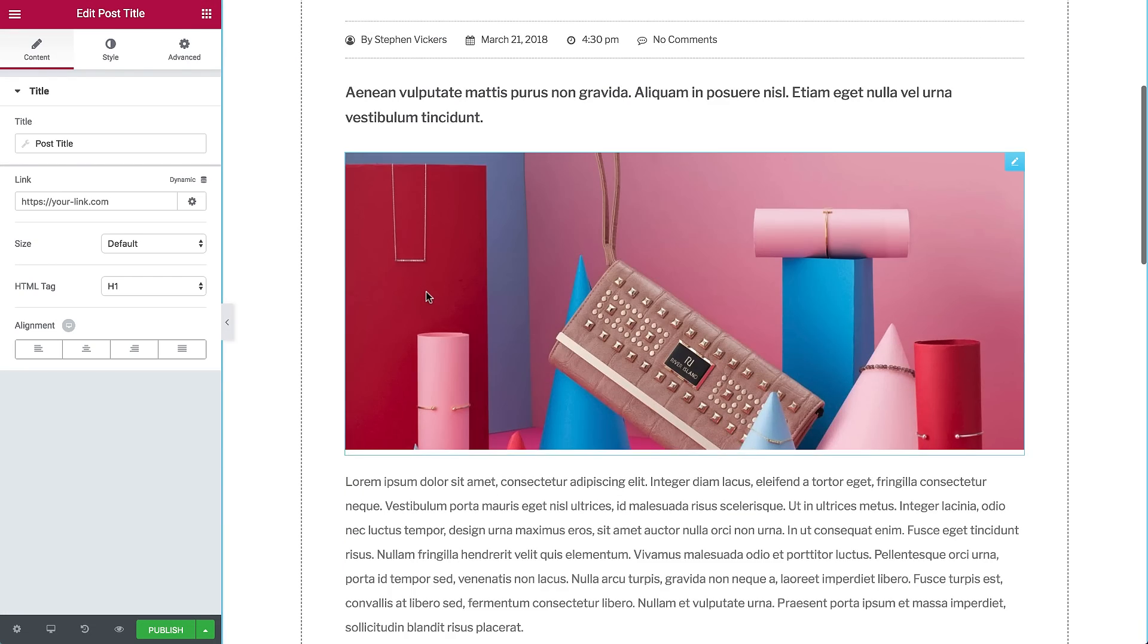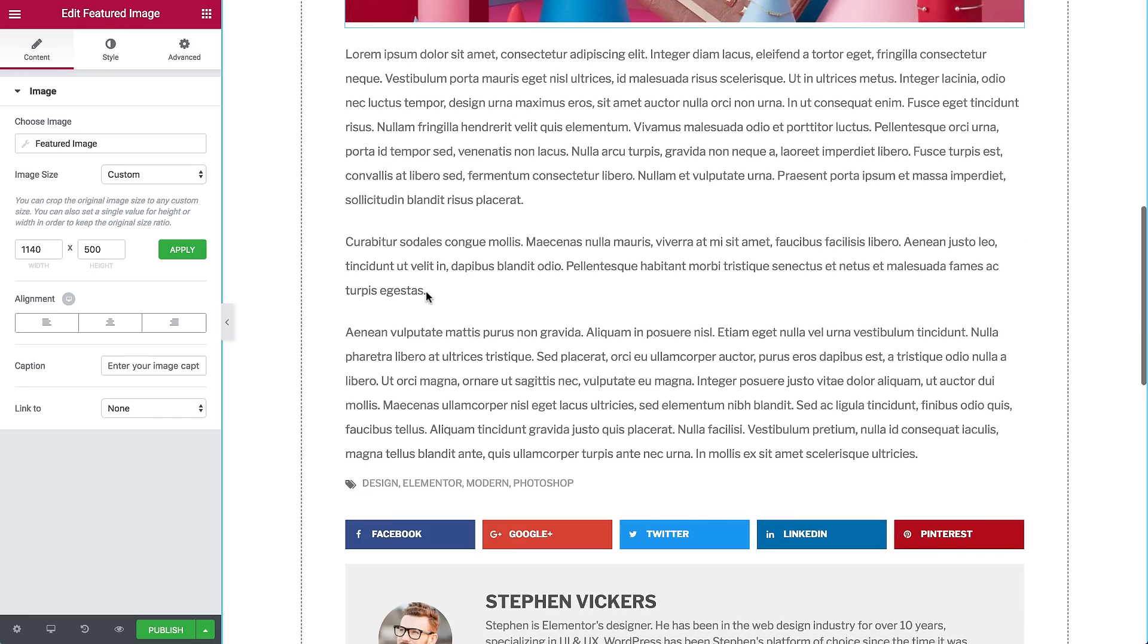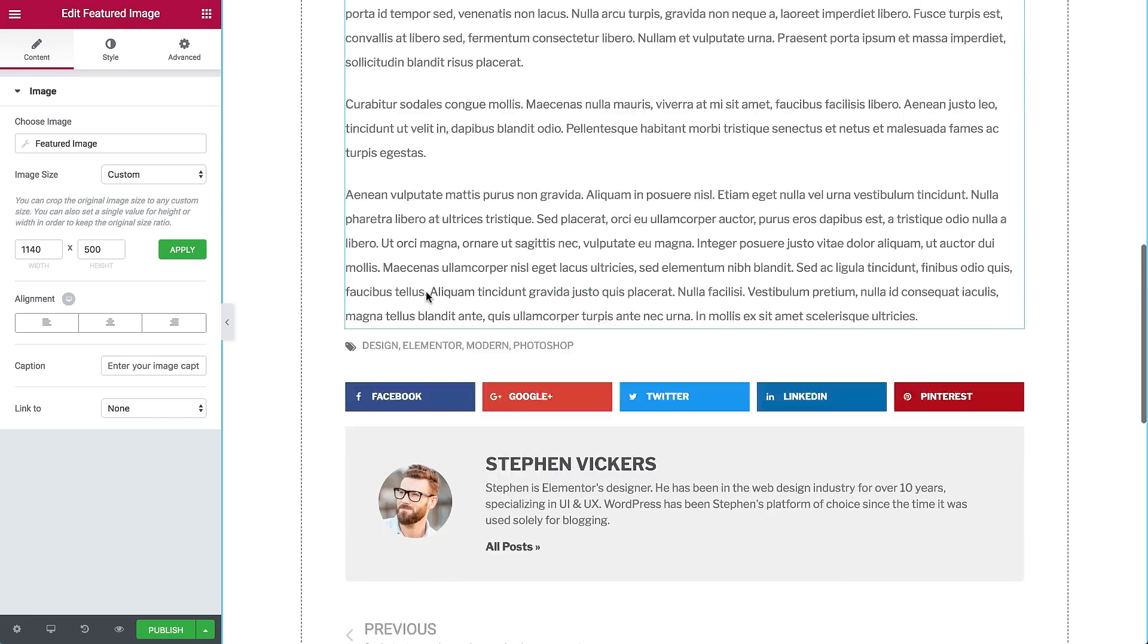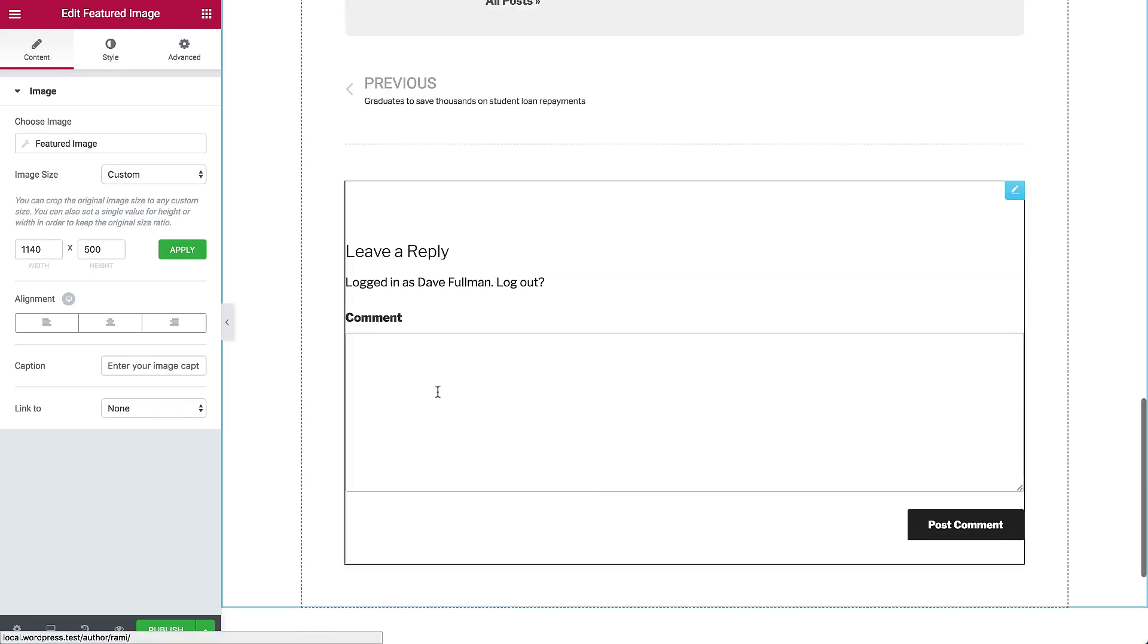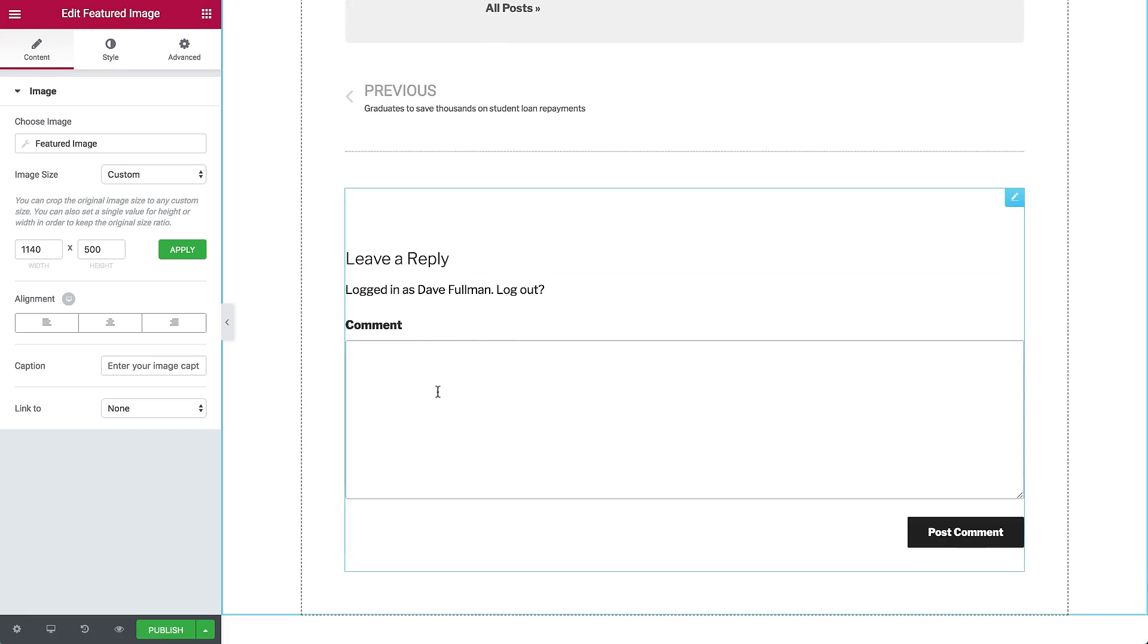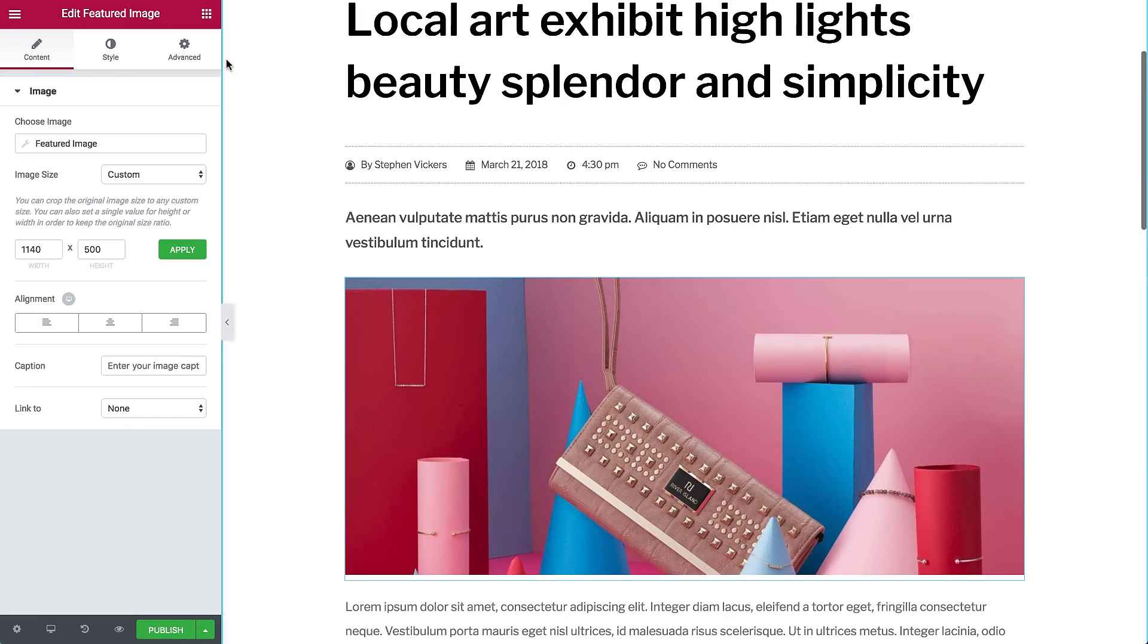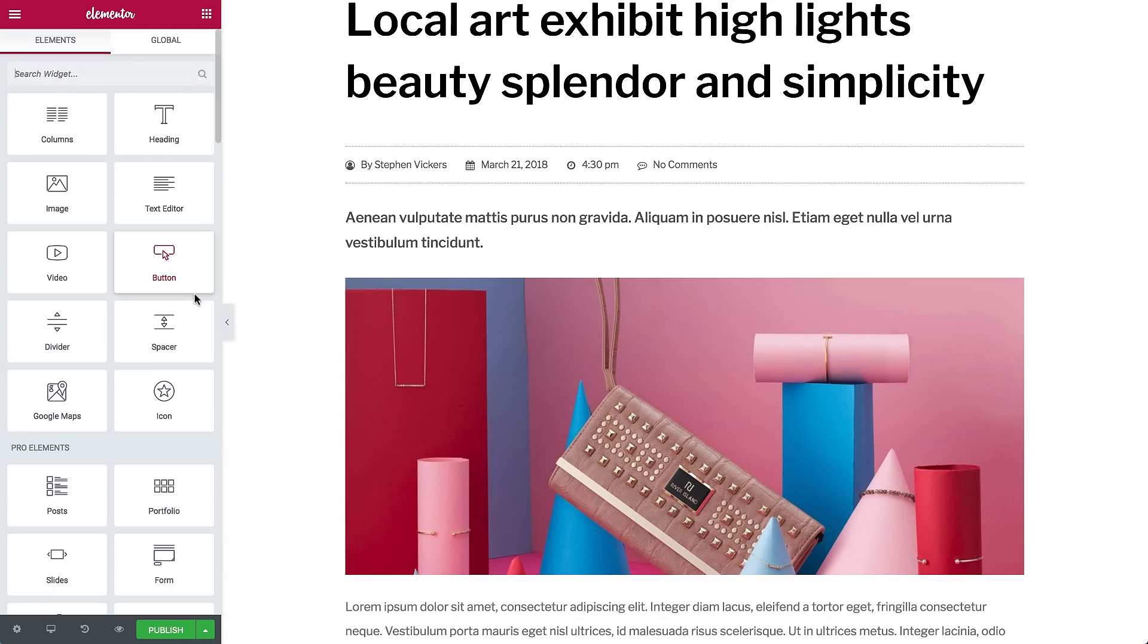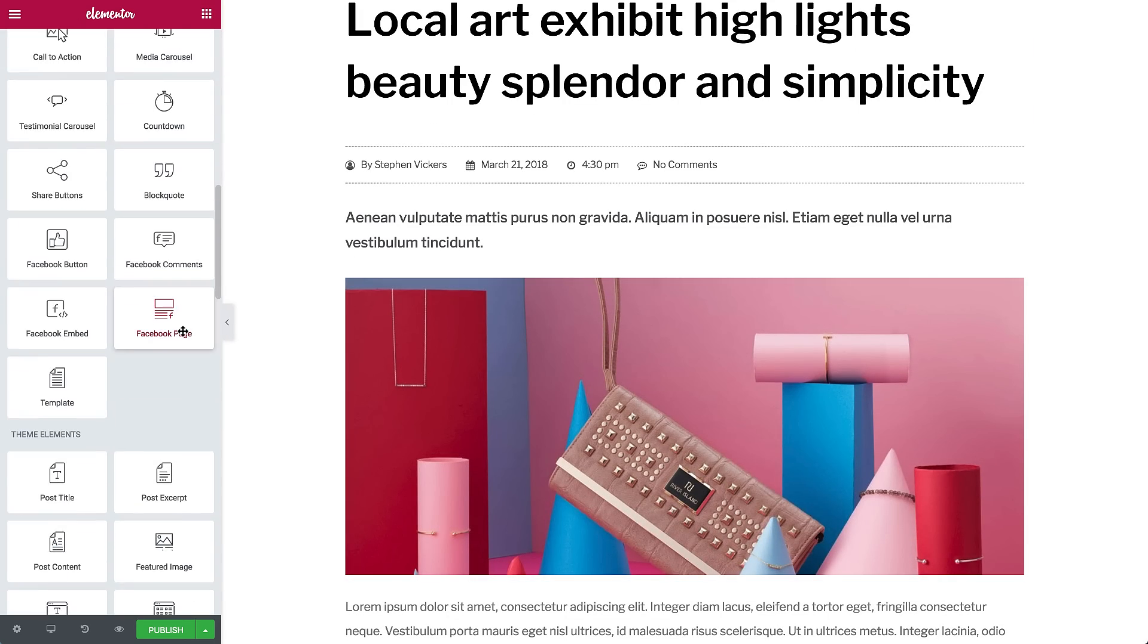A single post is made up of dynamic widgets. Post title, post content, featured image, metadata, and so on. These widgets are in the panel, under theme elements.